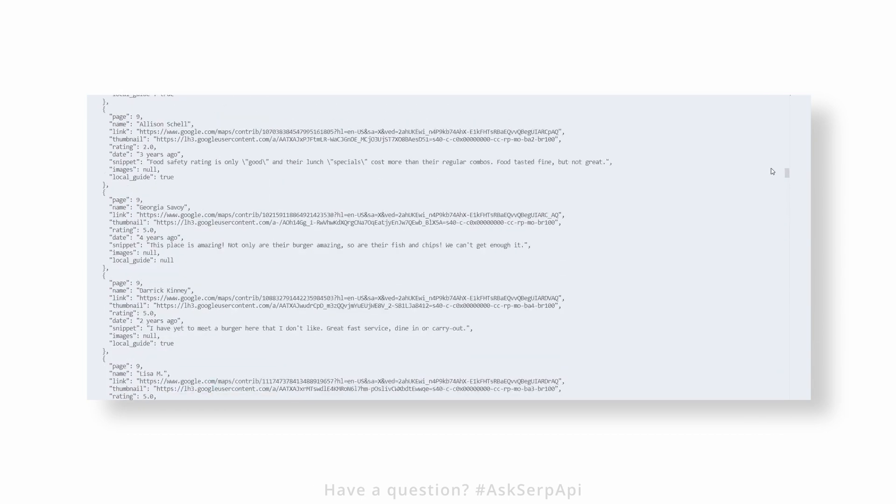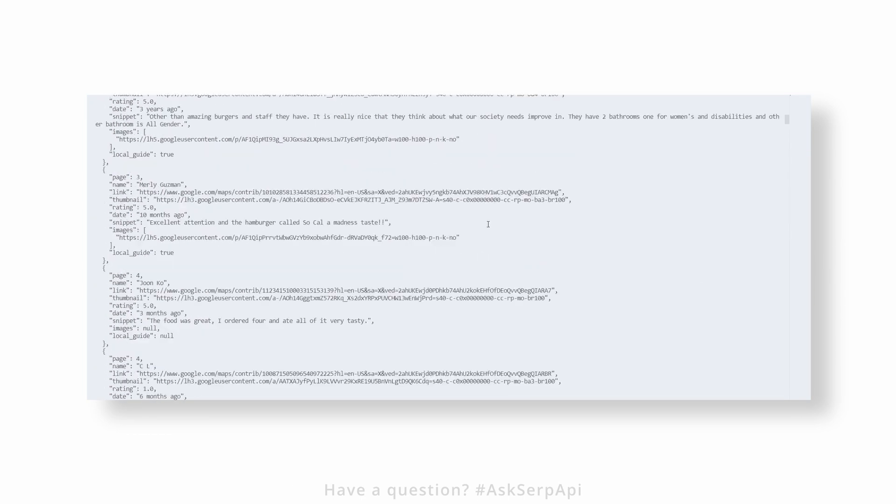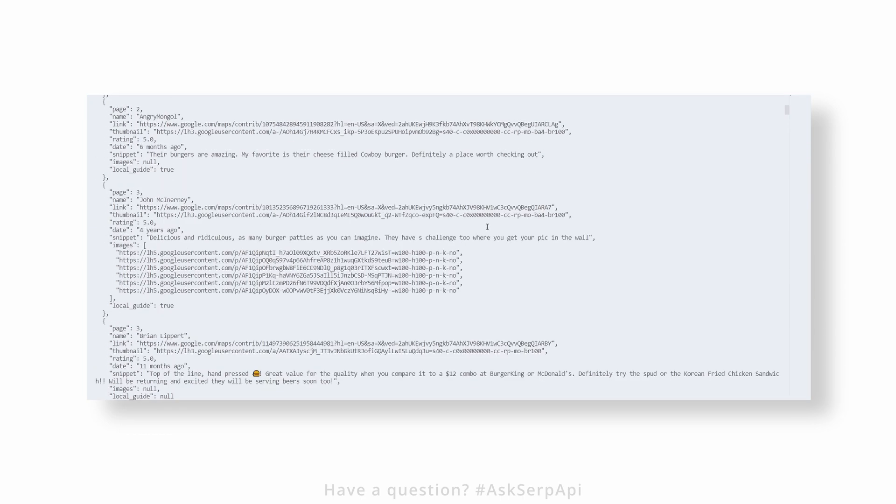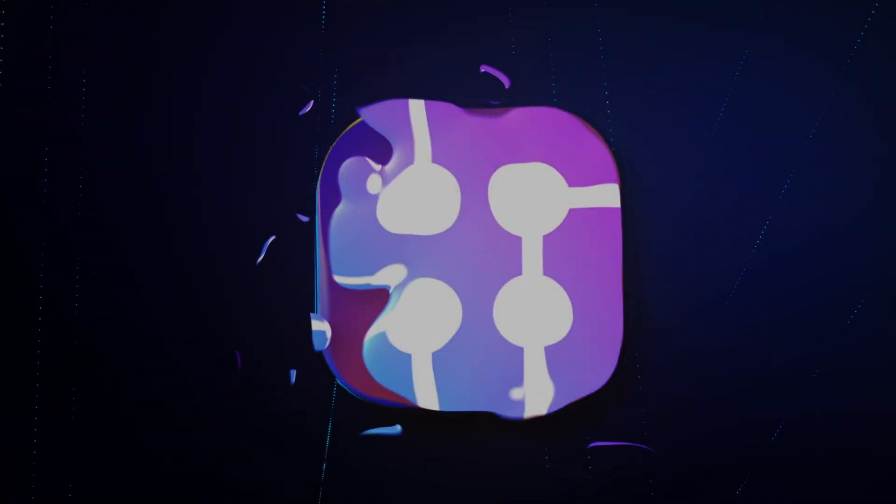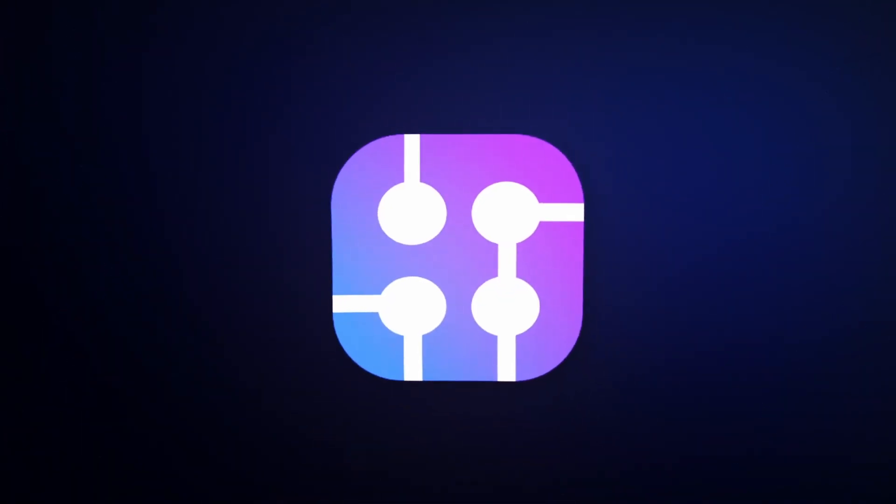If you have any questions or confusions, leave us a comment in the comments section or reach out to us at Twitter using the #AskSerpAPI hashtag.